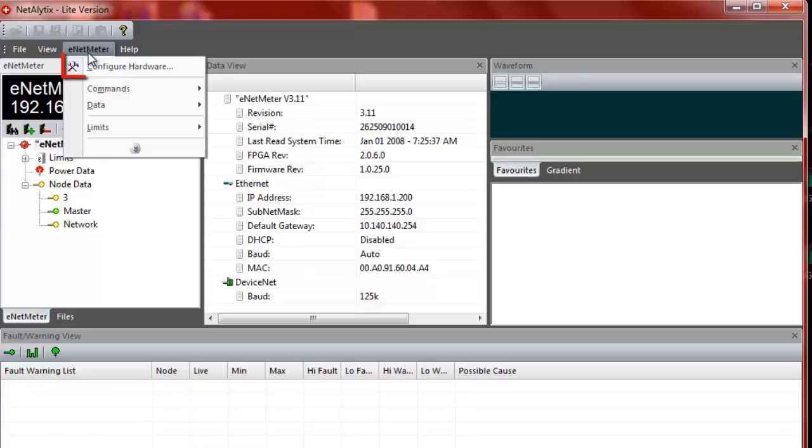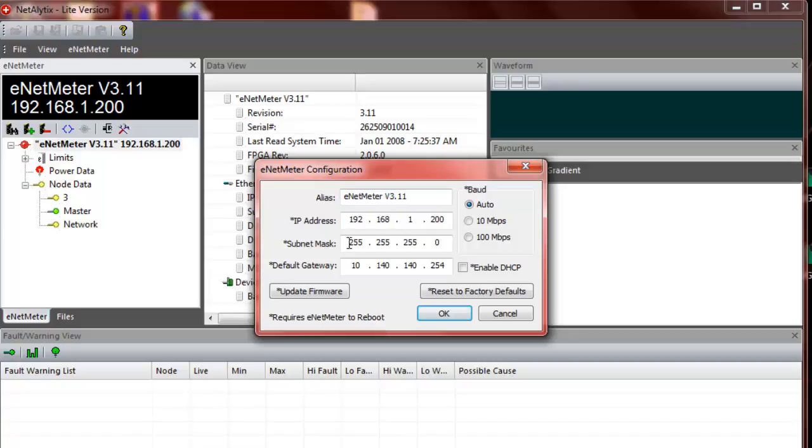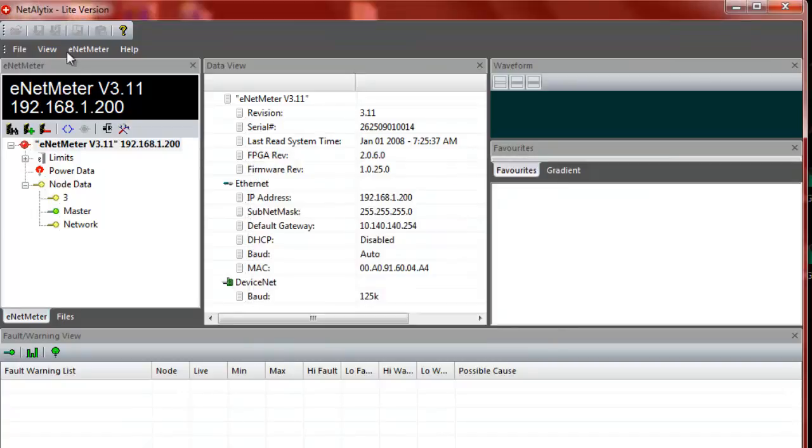Now from here, the configure area is where you may want to go to do any sort of configuration. Setting your IP address, your subnet mask, default gateway address if needed, and then you can also update firmware from within this screen.